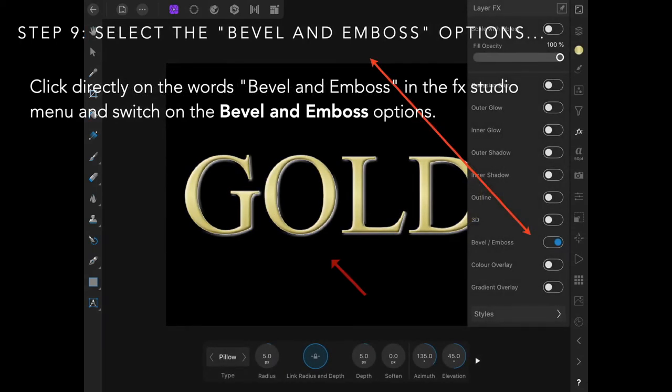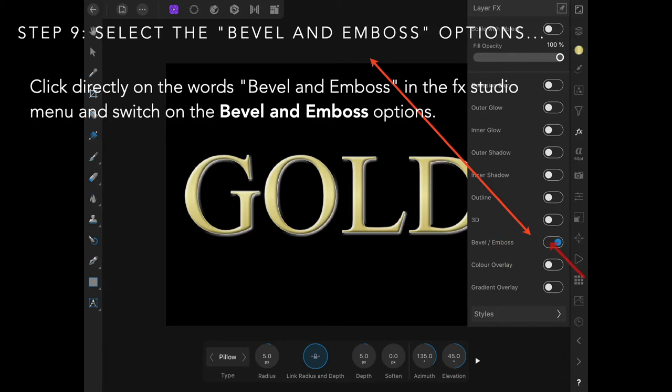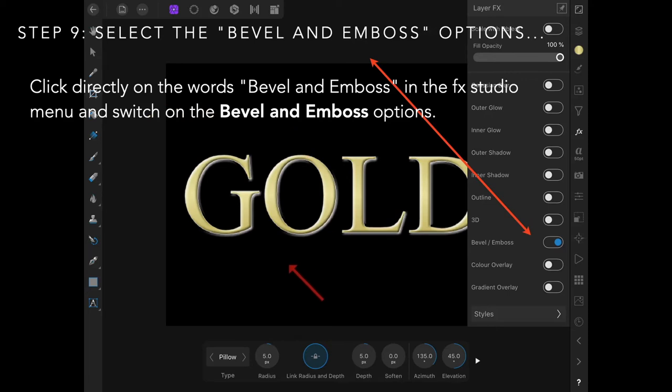The next step: select the bevel and emboss options. Turn it on and click there. If you just turn it on, you won't get the context toolbar. You have to click on bevel and emboss, click directly on the words to switch on the options.